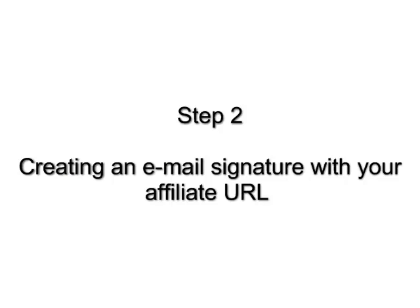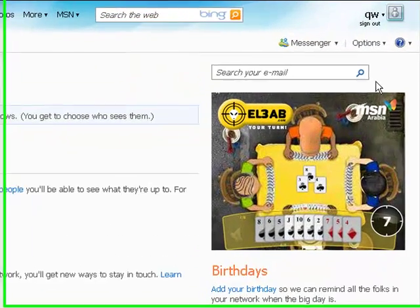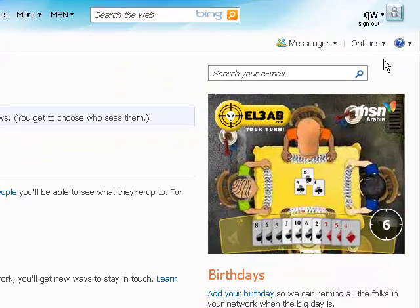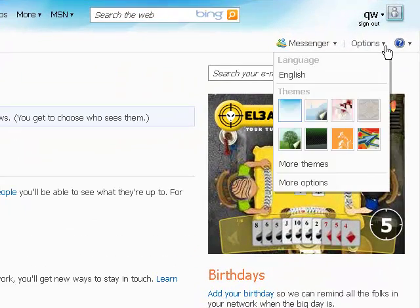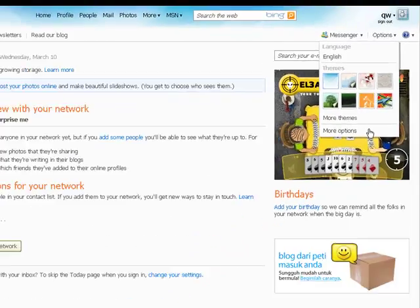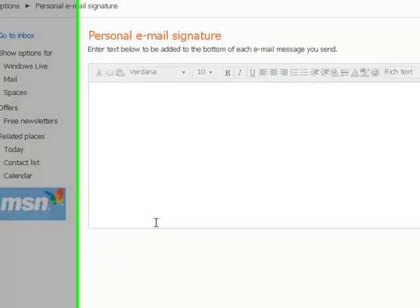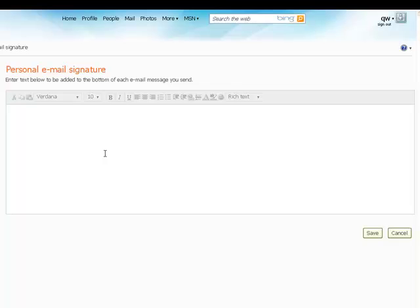Step 2. Creating an email signature with your affiliate URL. Now login to your Hotmail account. Go to Options and pick more options in the drop-down menu. Then choose personal email signature.